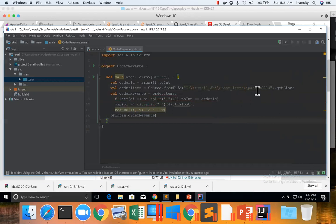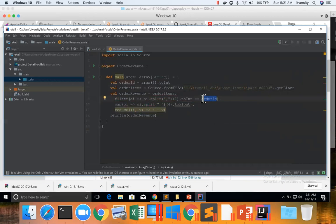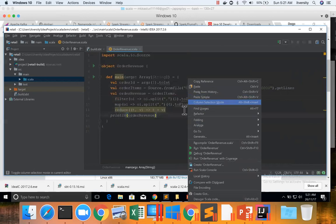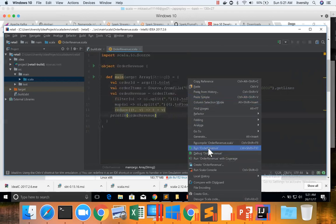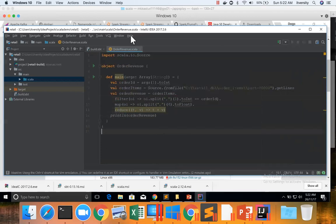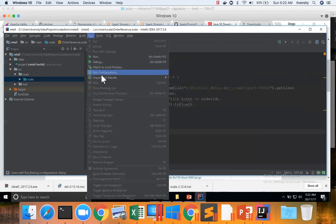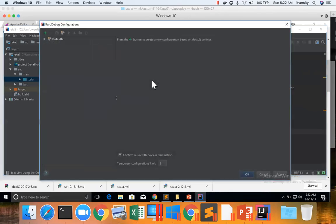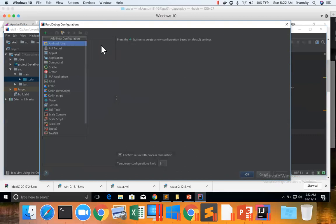I need to make this change. Now this program takes an argument called order ID where we can pass whatever order ID for which we want to compute the revenue. So we can actually go and click on Run OrderRevenue. When we go to Run and click on Edit Configurations, we see the application here.